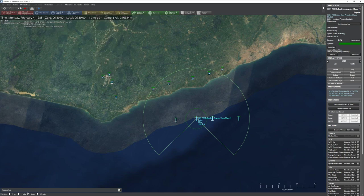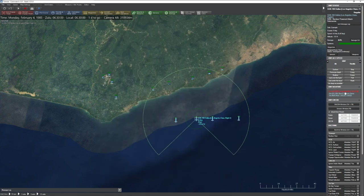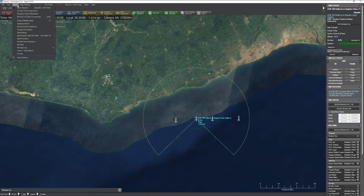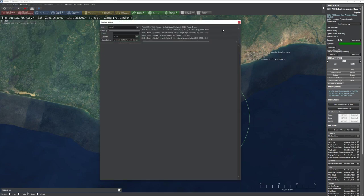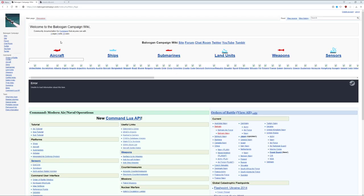There are a couple of different ways to access the database. The simplest way: if you click on a unit, you can simply click on its entry. Anything with a blue hyperlink will automatically bring it up. You can also select that for weapons, or you can go up to Game and select Database Viewer.